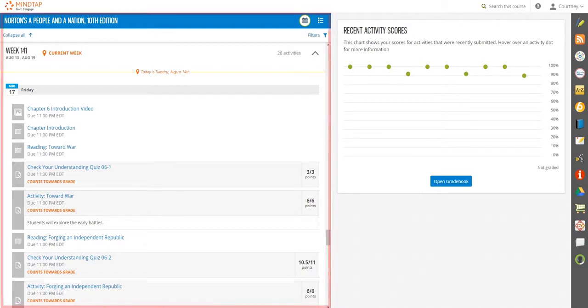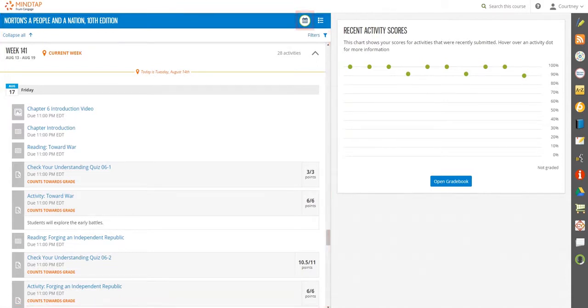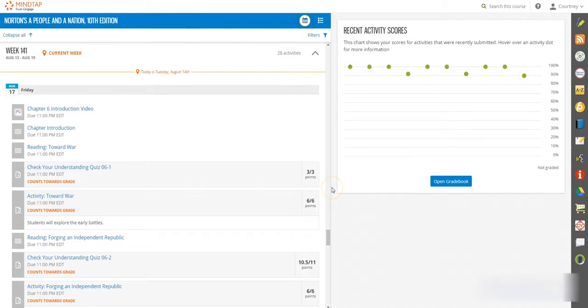To the left is the learning path. Here you will find two views of your course's activities and assignments. The week view shows you what is due by week, with the current assignments listed at the top.